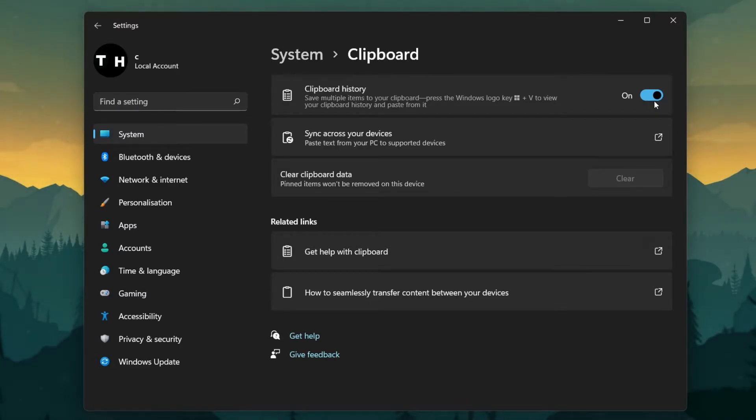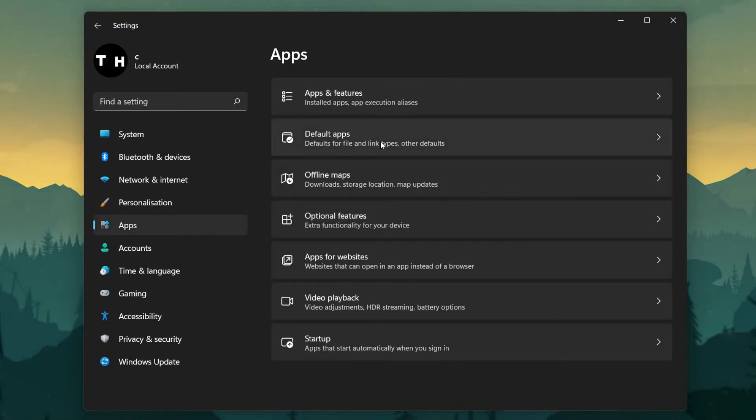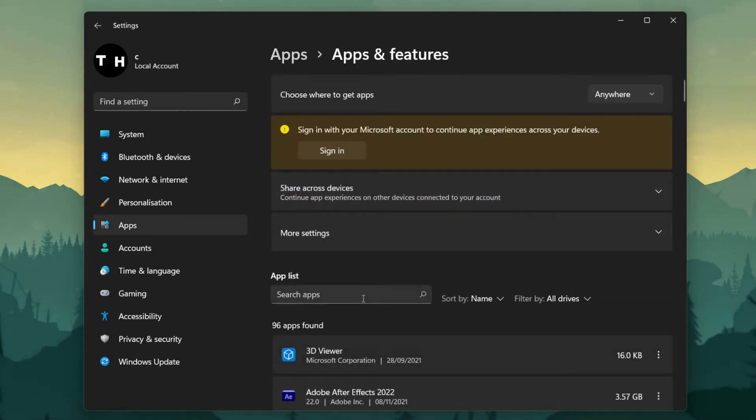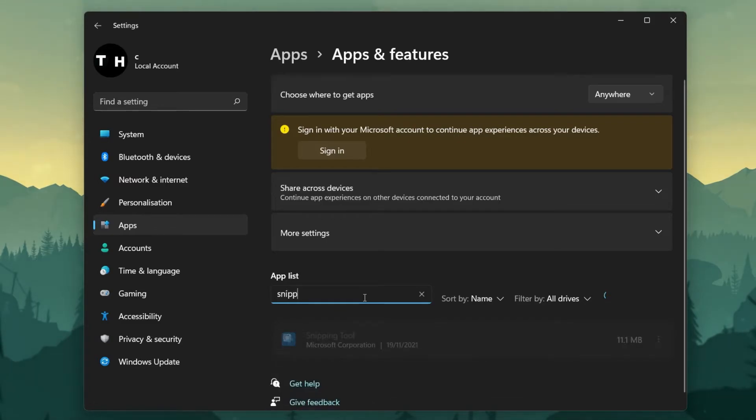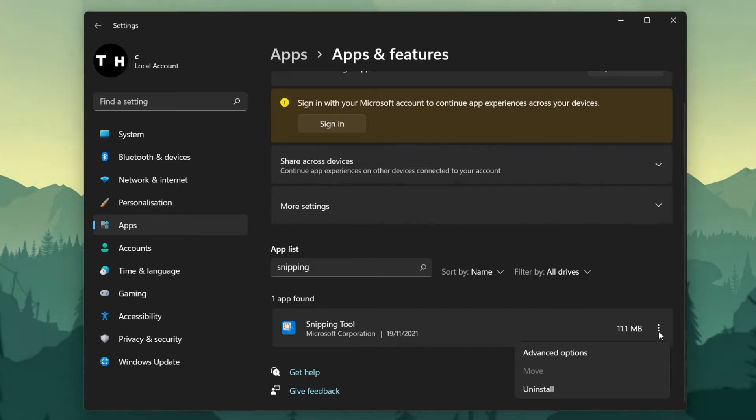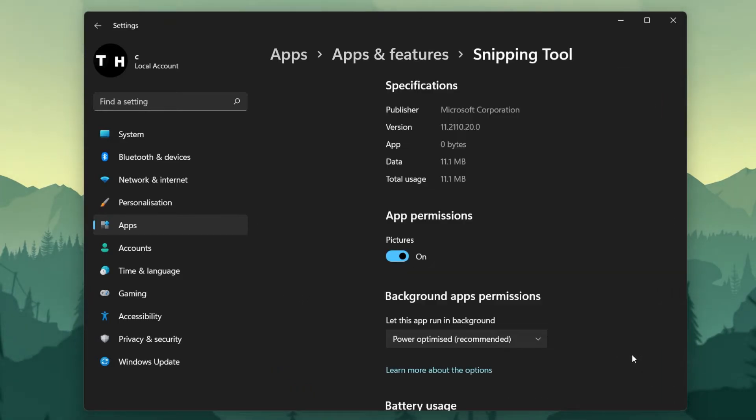In case the problem persists, navigate to the Apps tab in your Settings window. Here, click on Apps and Features, and under Apps List, search for Snipping Tool. Next, click on the Burger menu for your Snipping Tool and select Advanced Options.